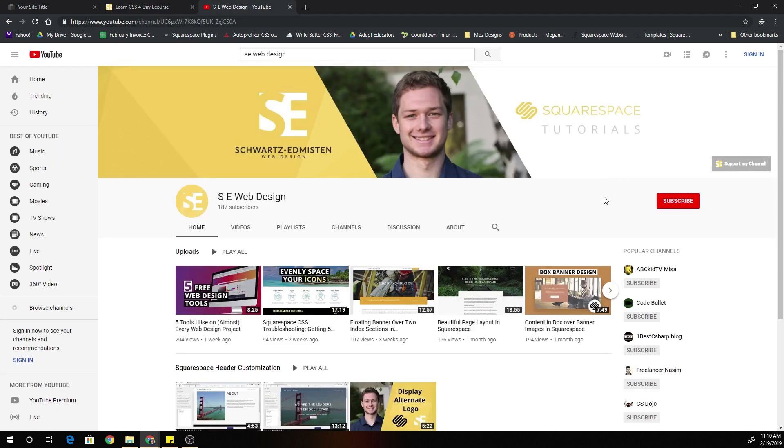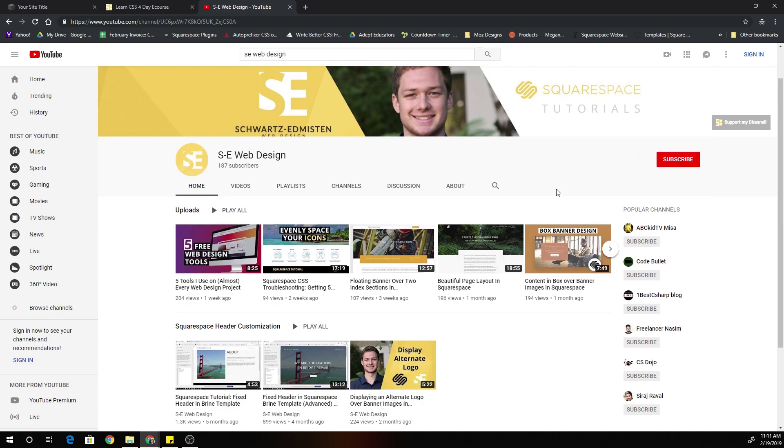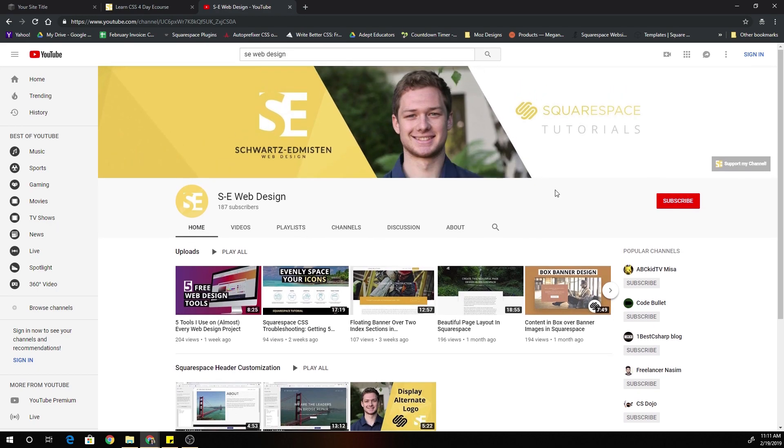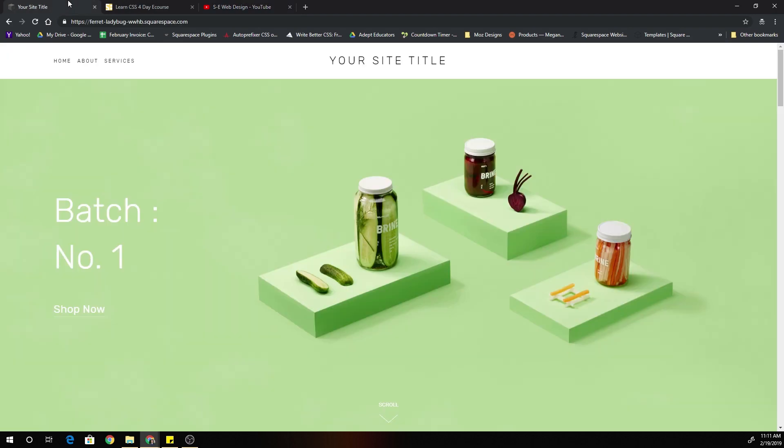And also, please subscribe to my YouTube channel if you're enjoying my content. I'm going to have tons more Squarespace customization videos and tutorials. So if you're enjoying my content, please do subscribe. All right guys, I will see you in the next one.